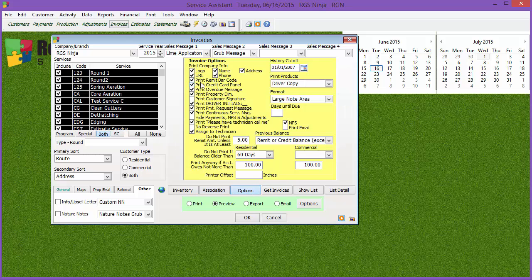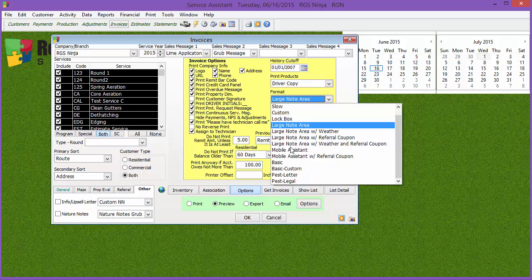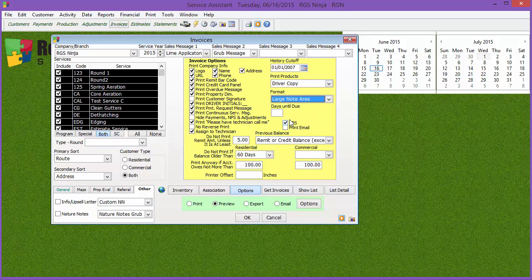Now, under options, you can turn things on and off, like the logo, the name, address, and so on and so forth. You can also tell whether or not you want the credit card panel. You can tell what products you're going to be used. If you want to print on the driver's portion, the customer portion, you can also choose what type of invoice you want.